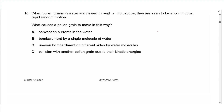Question 16: When pollen grains in water are viewed through a microscope, they are seen to be in continuous, rapid, random motion. This is caused by uneven bombardment of different sides by water molecules — not convection currents (which have a pattern), not a single molecule, and not collisions with other pollen grains. Answer is C.